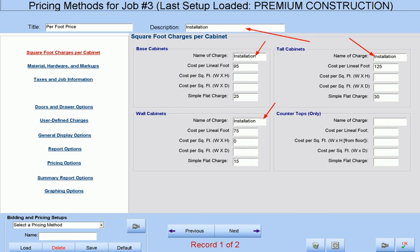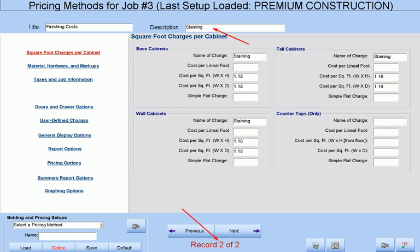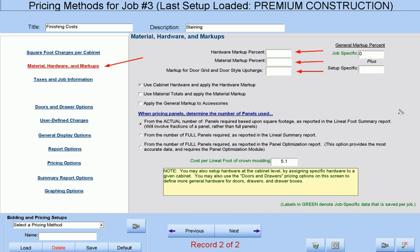For example, we have some installation charges, while our next record defines our staining charges. You can also choose to mark up your hardware, material, and doors independently of each other. If you do not want to bid according to actual material costs or hardware costs, simply uncheck these two boxes and Cabinet Pro will ignore your material and/or hardware costs.